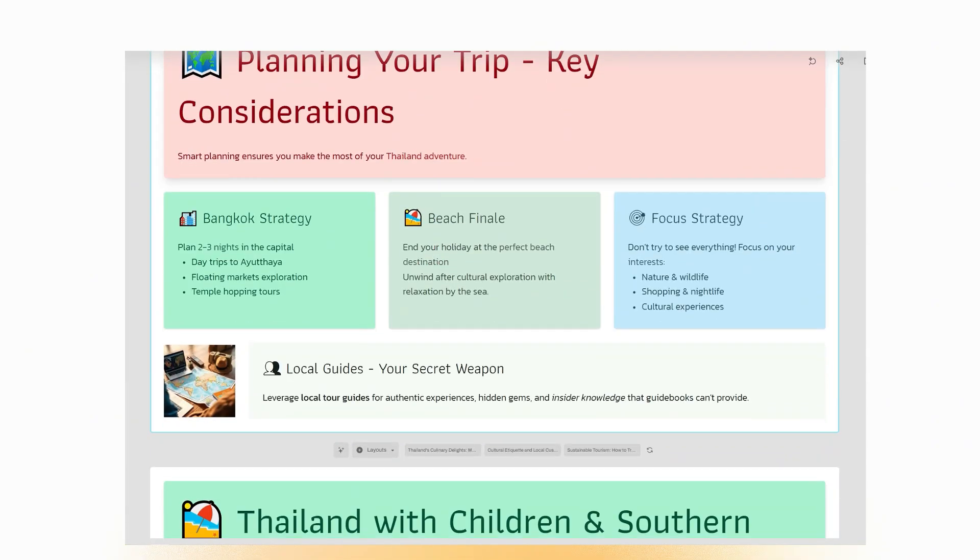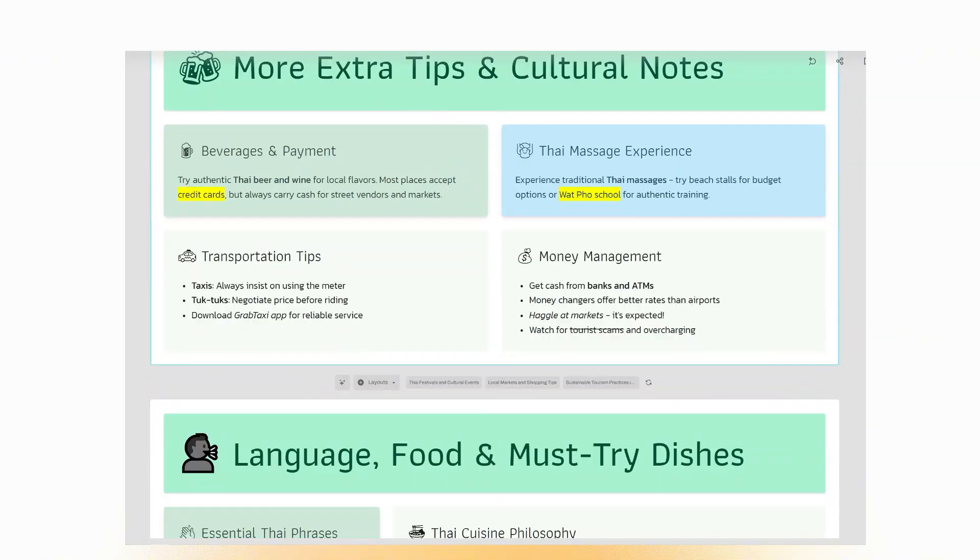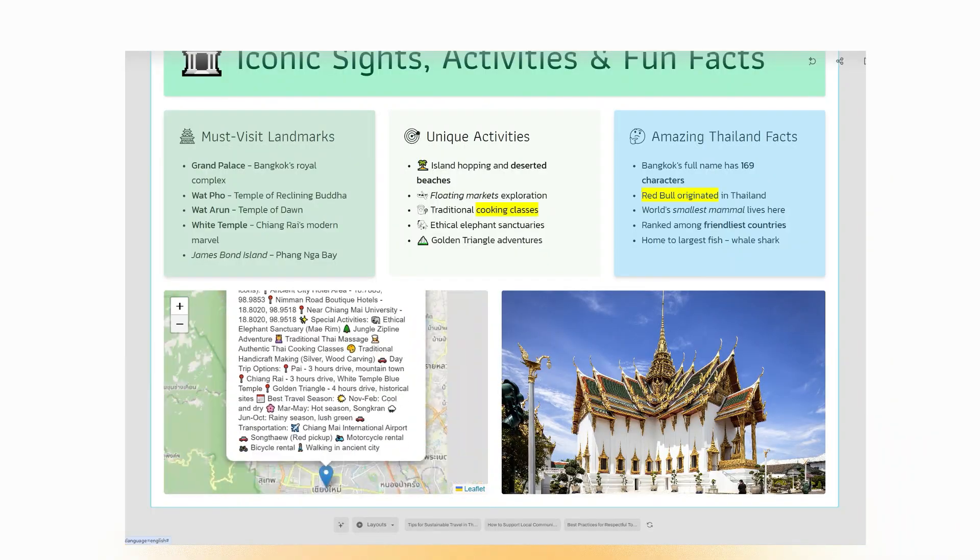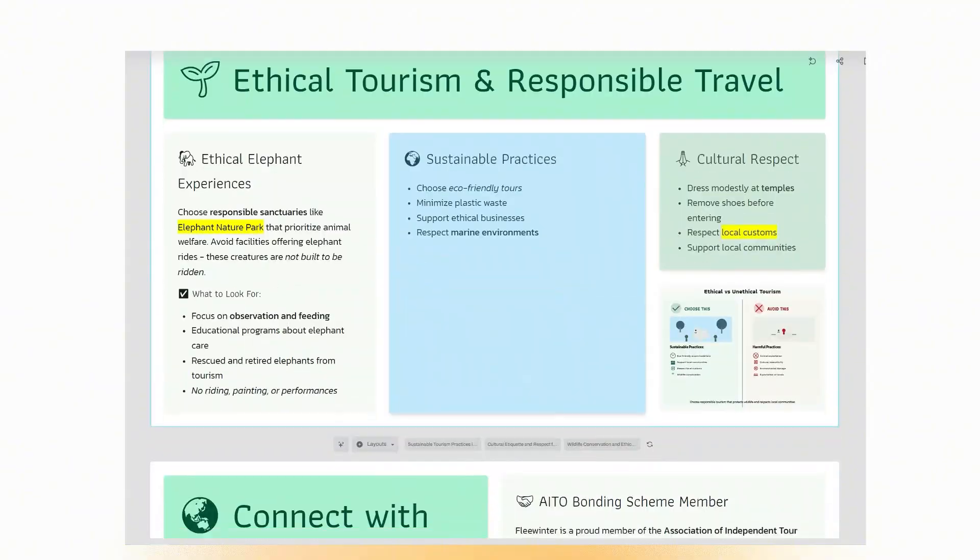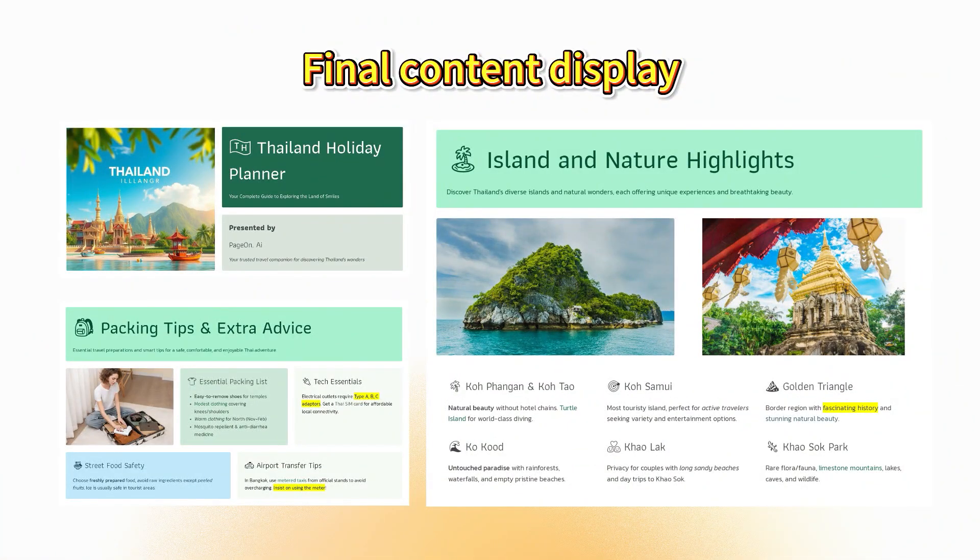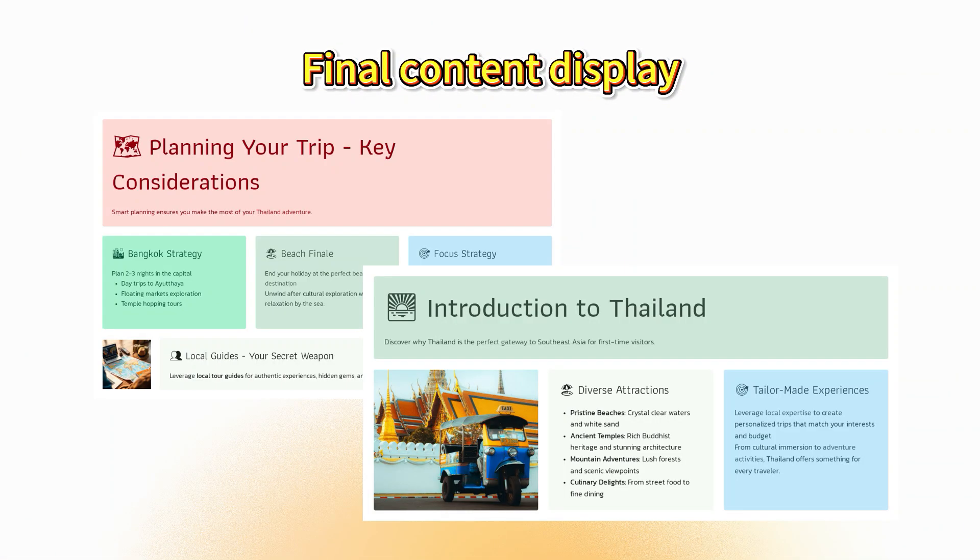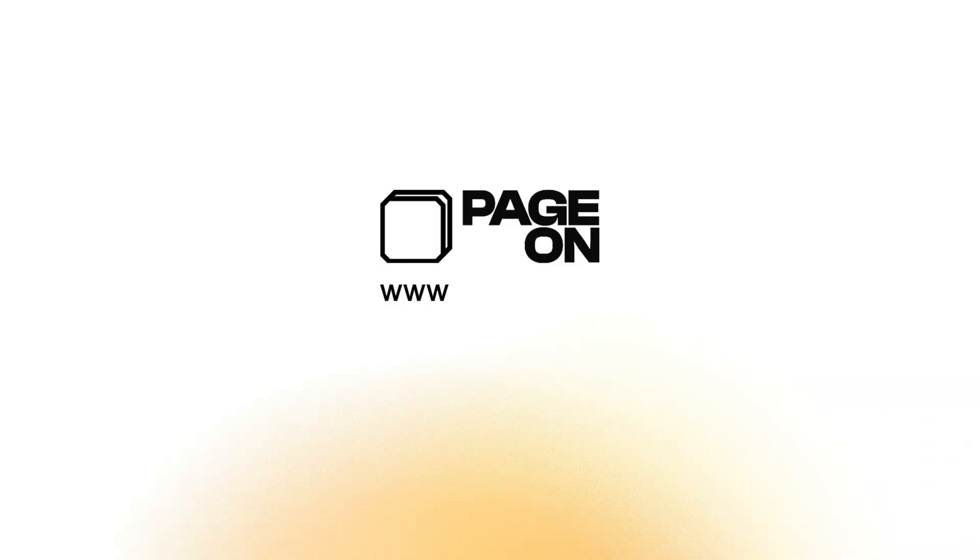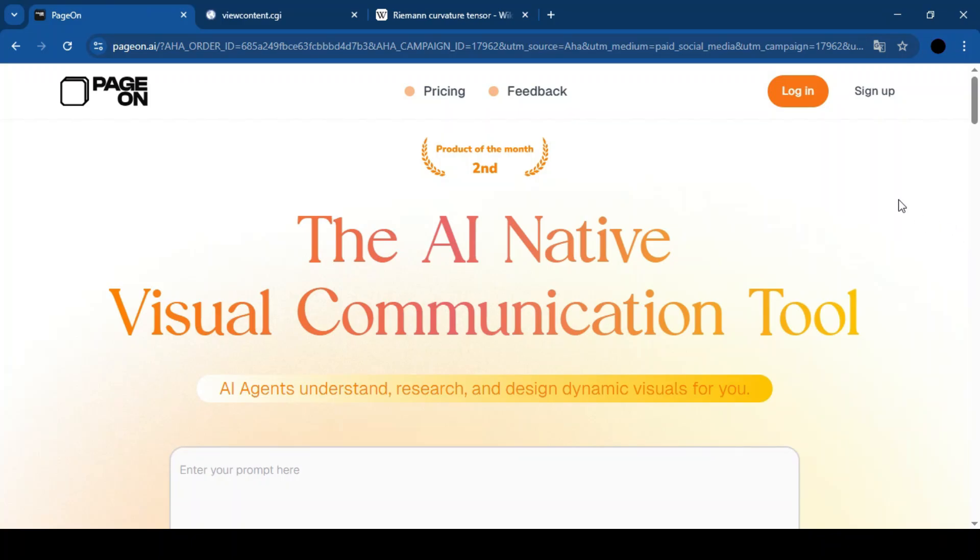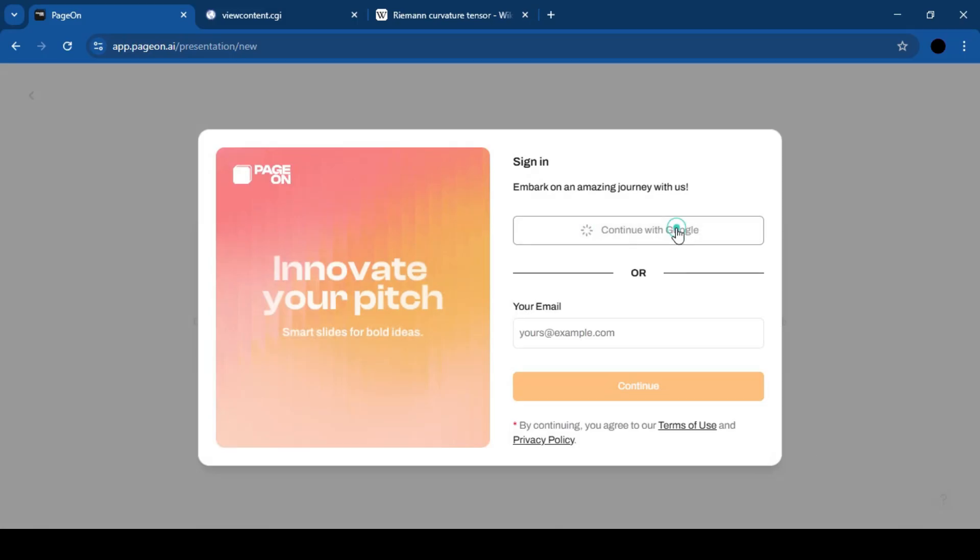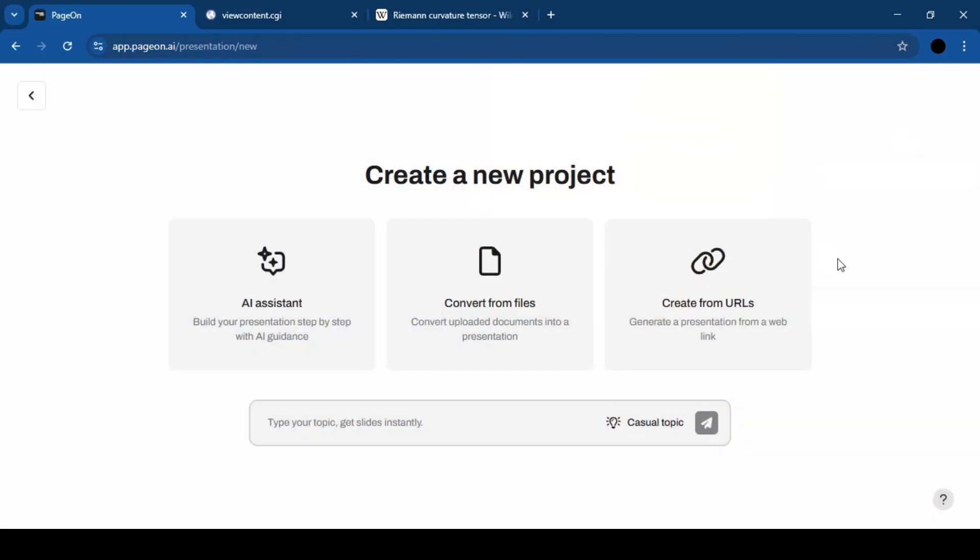You can start by chatting directly with the AI, generating your presentation based on a simple prompt. Then, refine the style, adjust colors, reorder slides, or ask the AI to expand or tweak your content, all in one place. Here's how it works. Click the link in the pinned comment, no credit card needed. Sign in with your Google account. PageOn gives you three ways to create presentations.